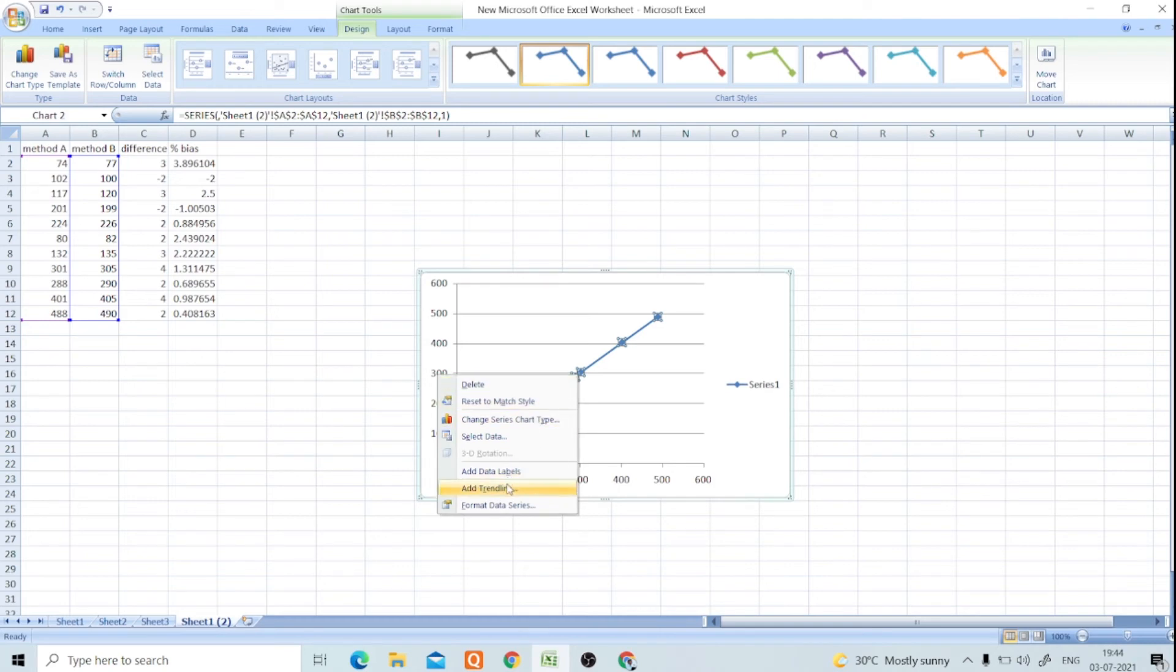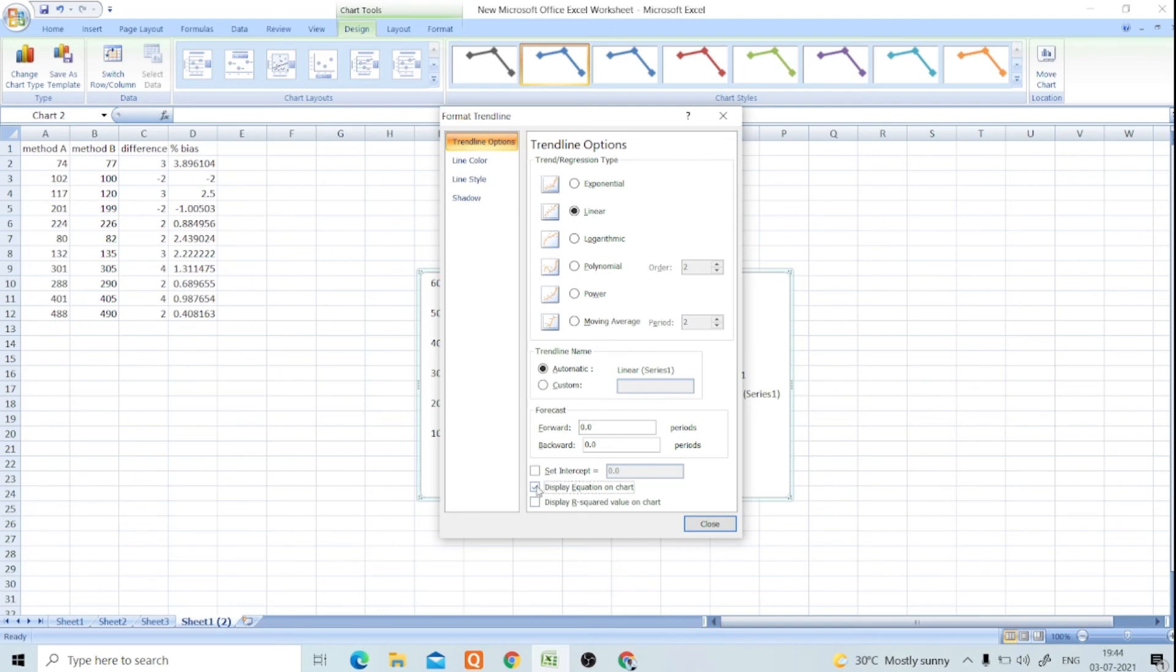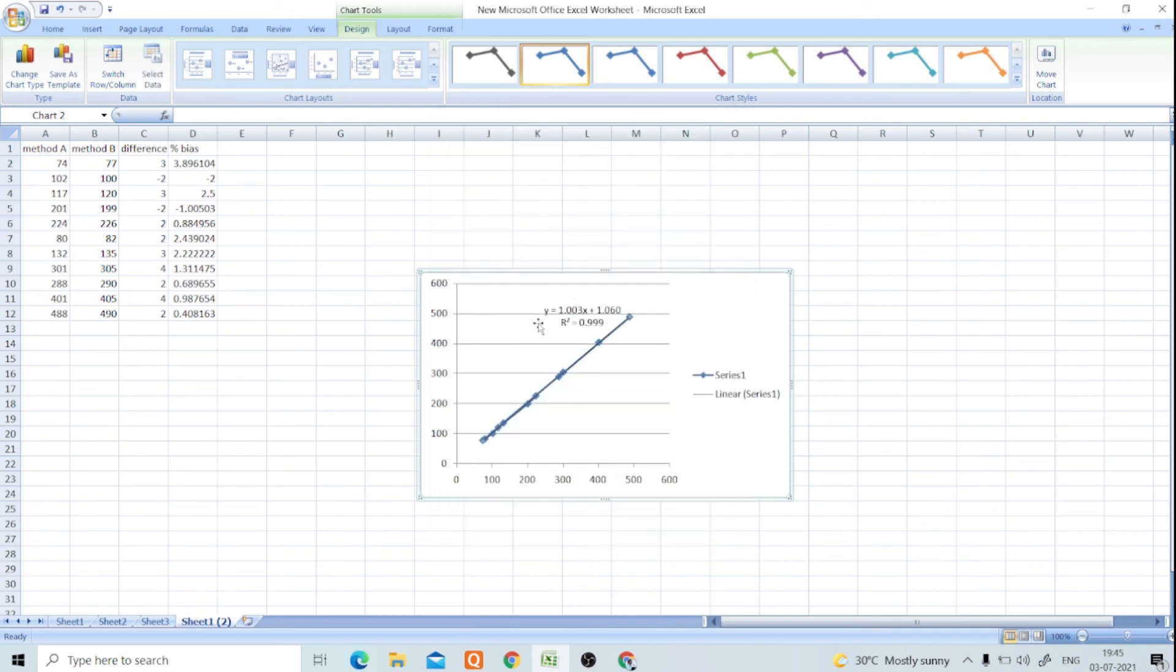Click Add Trendline - this is the linear regression graph already. We want to display the R-square value and equation, so click on Display Equation on Chart and Display R-square Value on Chart.